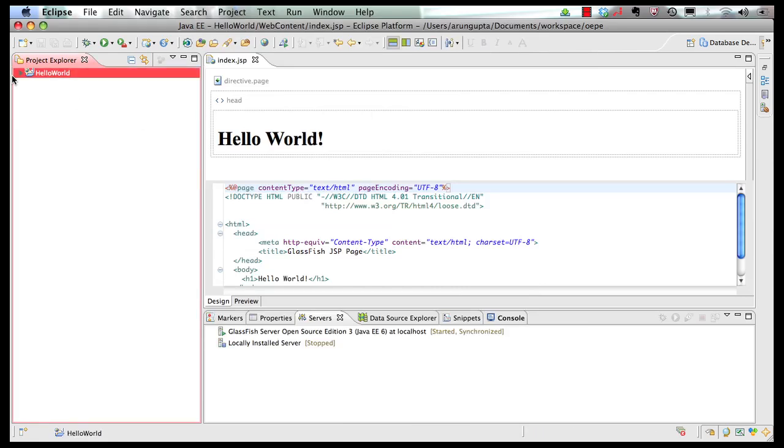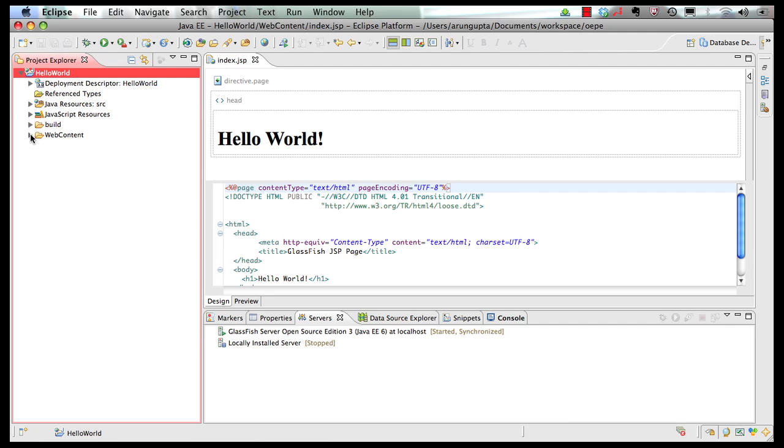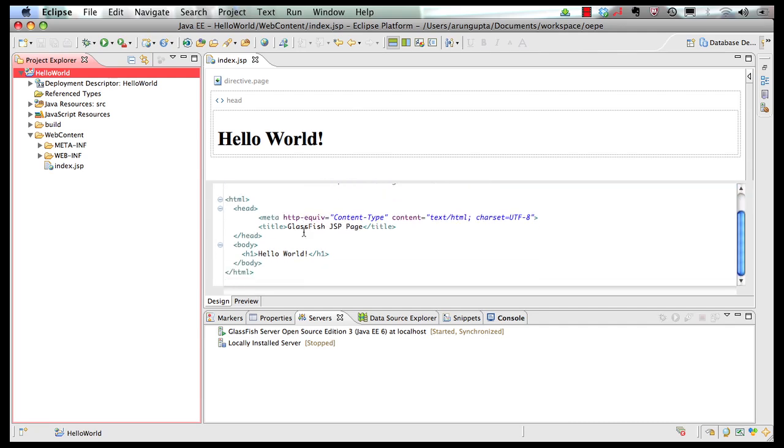The project gets generated for us. If we expand the project, web content and this is our index.jsp which is shown over here. This is how the code looks like and this is a visual preview.